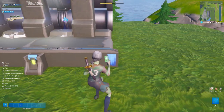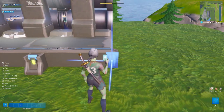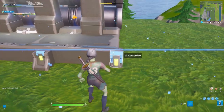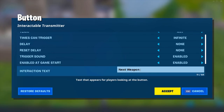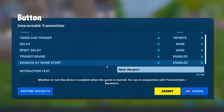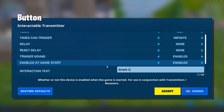Now place one more button down off to the side. I like to resize this button so people don't miss it — this is going to be the grant items button. Open the settings and change the text to 'grant loadout' and change it to trigger on channel 1 when interacted with.